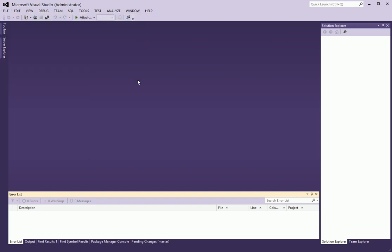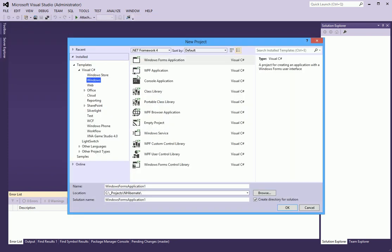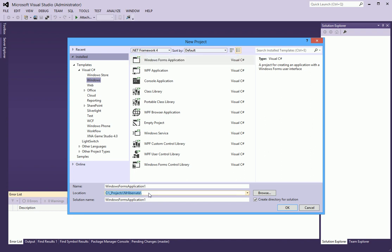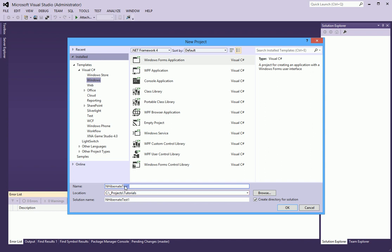I will create a new project of type Windows Forms application. It doesn't really matter what kind of project it is — it could be a console application also — but I think for the purpose of our tutorial this makes more sense. I will call this NHibernate Tutorial Part 1.